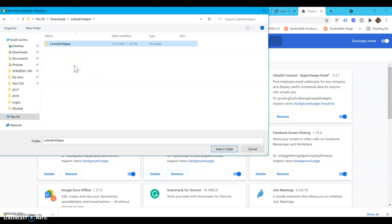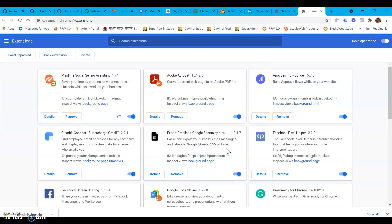Once you do that, you go into the LinkedIn helper folder, go one deep, select the LinkedIn helper folder, and click on select folder. There you go, it installs right away.